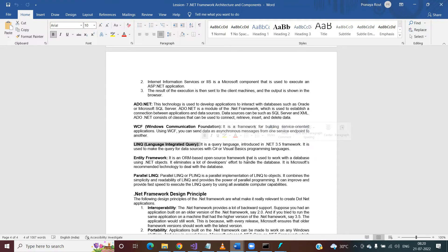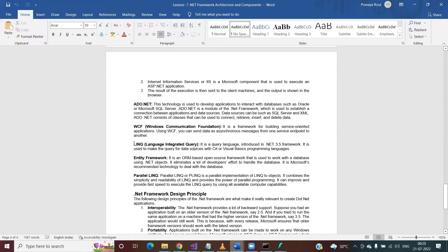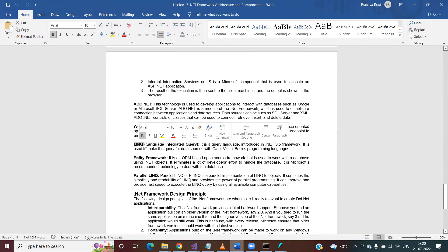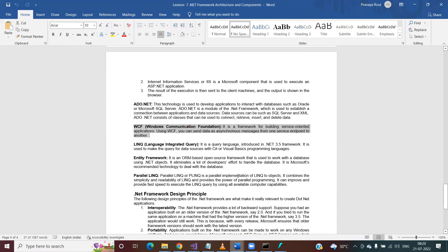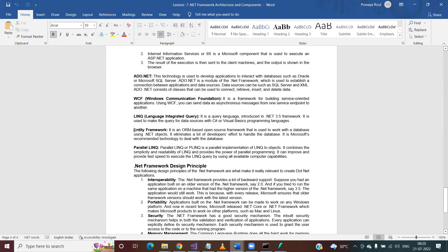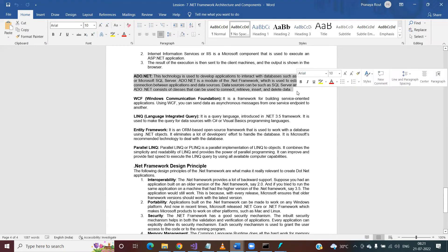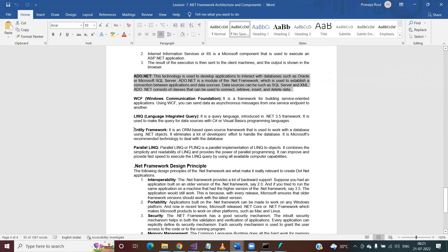LINQ is a way of writing queries similar to SQL. In SQL you can get the top five records, filter using a WHERE clause, or join multiple tables. Similarly, using LINQ in .NET you can perform the same operations on in-memory objects. We will discuss ADO.NET and LINQ in detail; WCF will not be covered as it is an altogether different topic. Entity Framework is an ORM approach — instead of writing code to communicate with the database yourself, Entity Framework handles all of that.